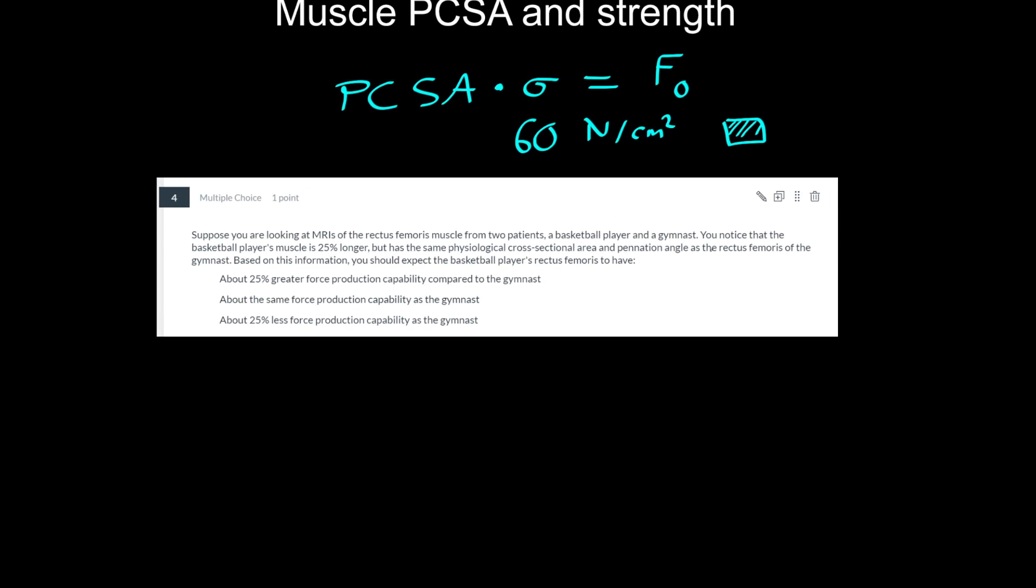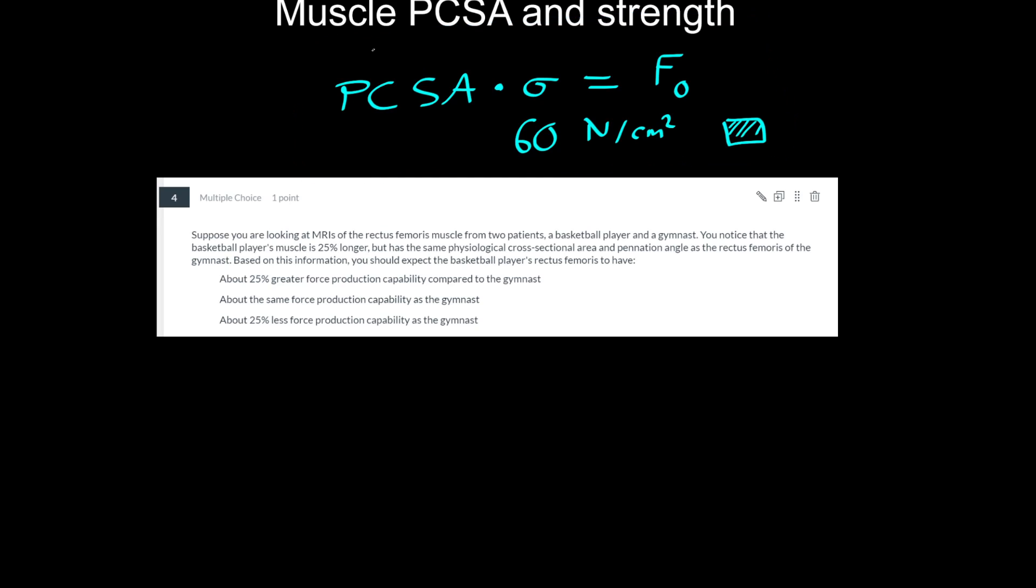And again, I made a canvas announcement about this last week because I realized that this incredibly useful formula was not actually in the notes initially, and they are updated now. I think I did talk about it in the videos, but it wasn't in the notes until a few days before the exam.